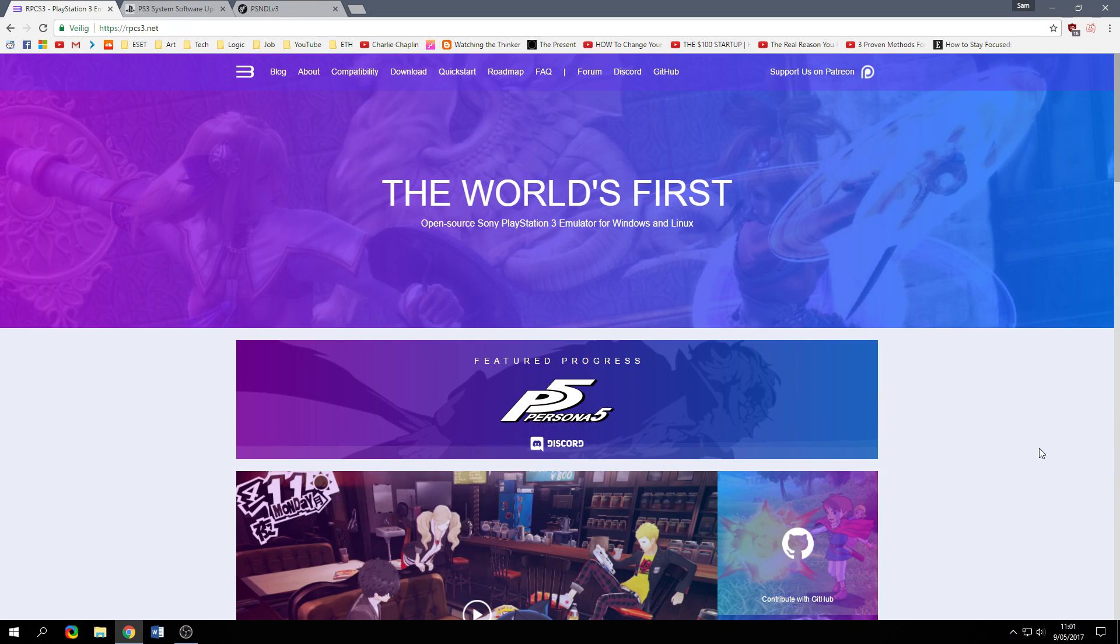What's up guys, it's Yazuki here and today we are going to install the PlayStation 3 emulator.